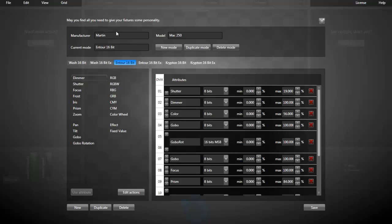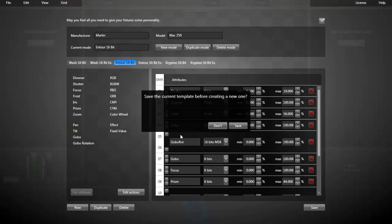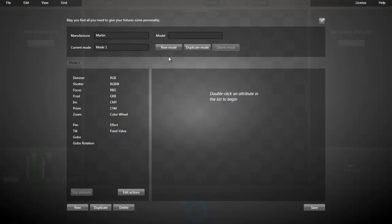In our case, we'll create a new template. Let's click the New button. Create a new one, the Mac 101.